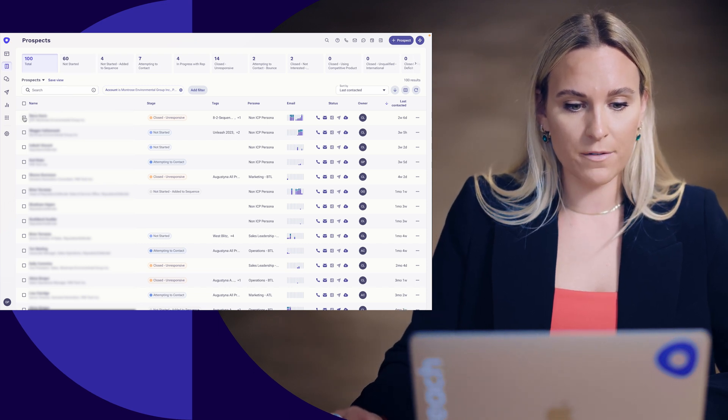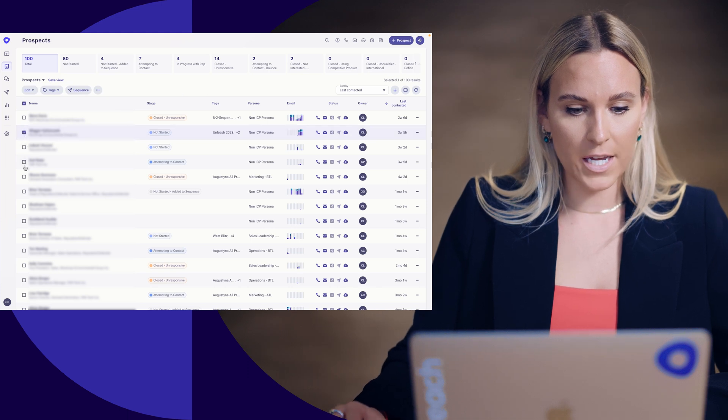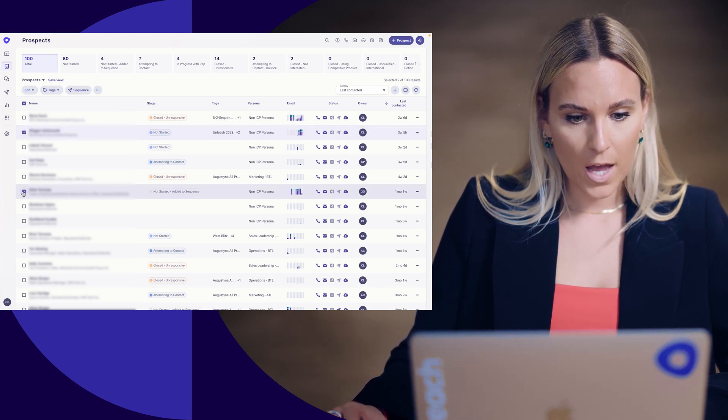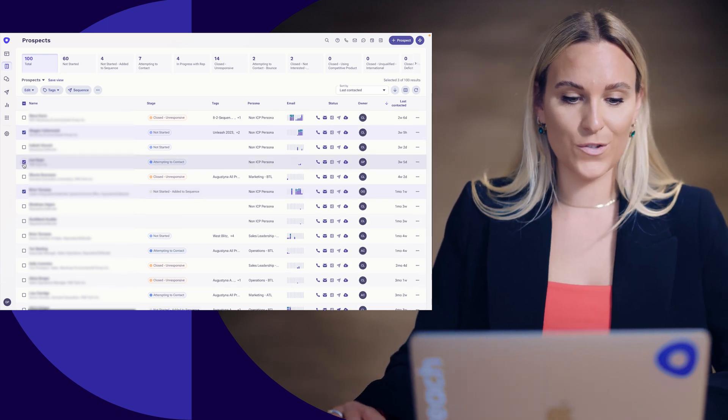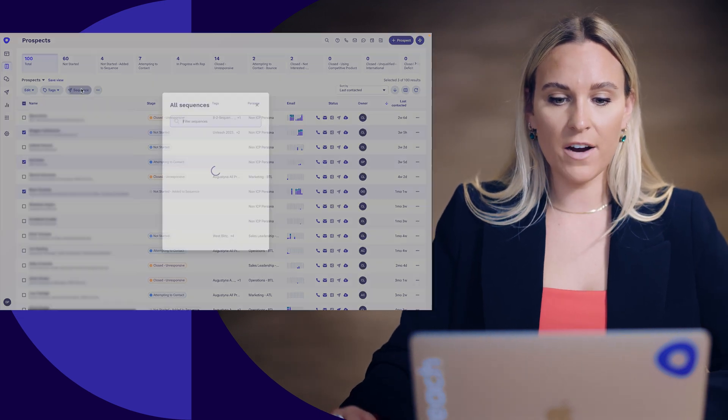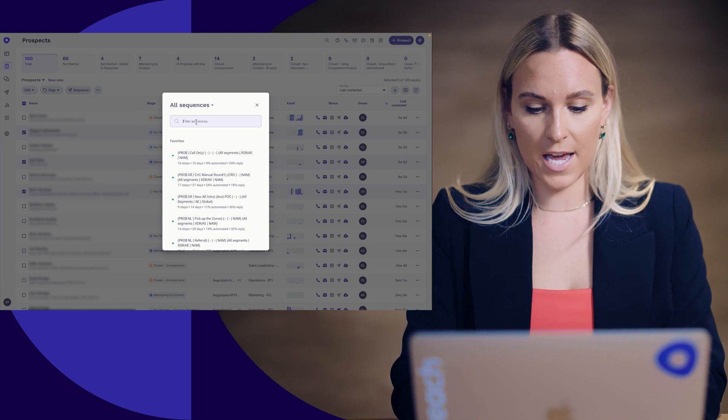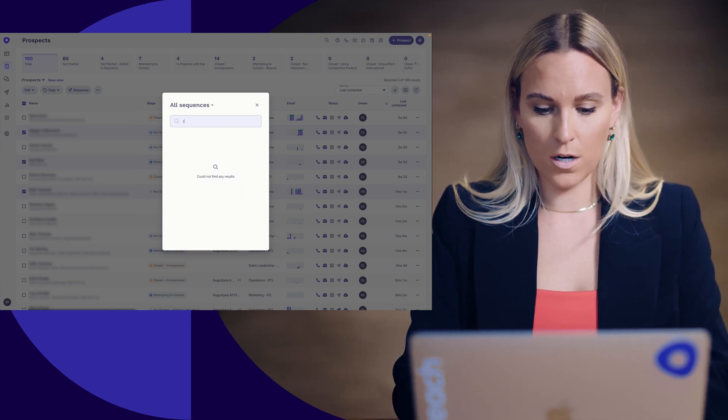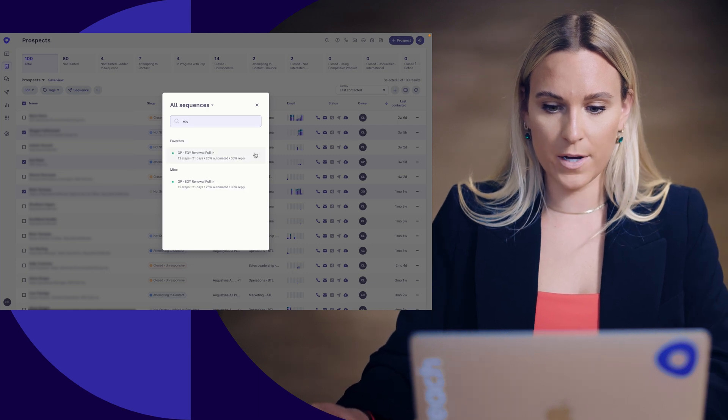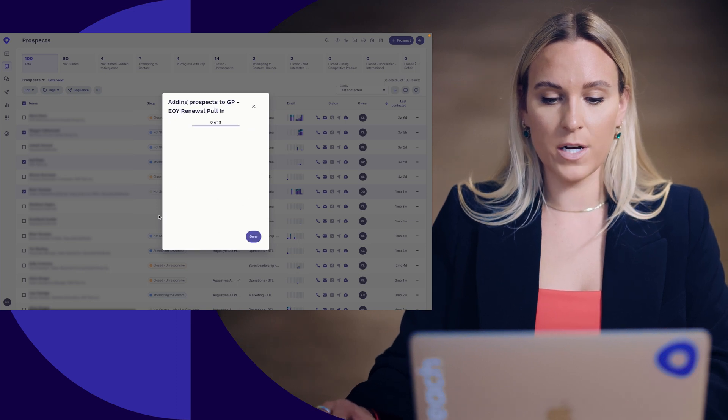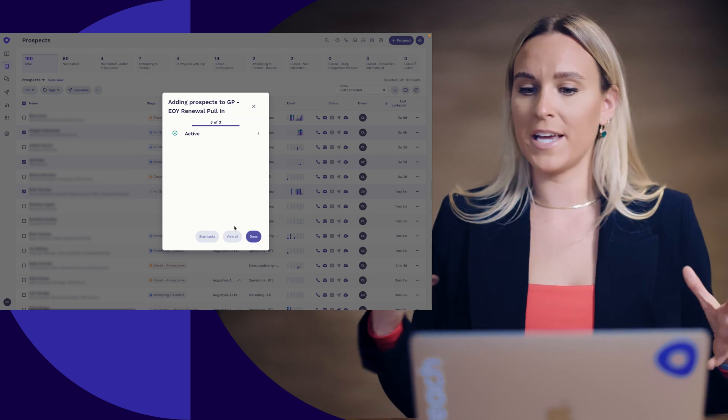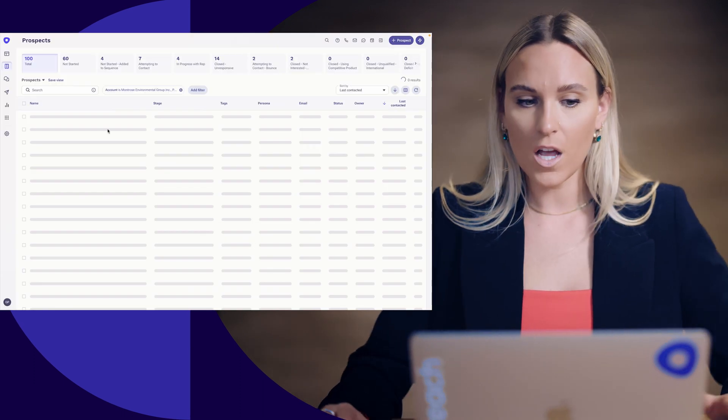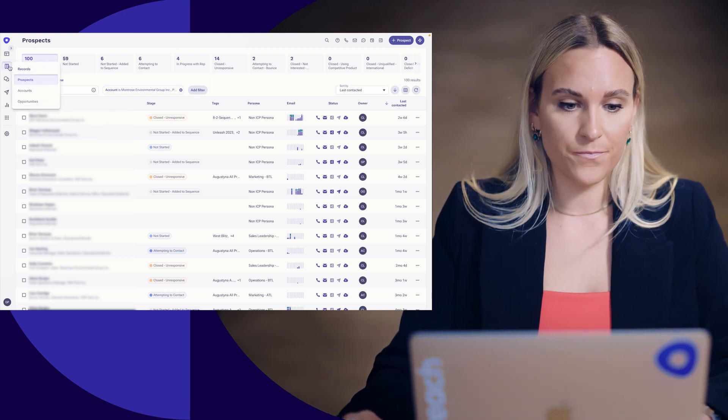So I am going to reach out to somebody from, somebody from, and then somebody from now I know my book of business. I know these people. So, you know, selecting them based off of engagement in the past, but here I can go to sequence them and say, let's do the sequence that is for our end of year renewal pull-in sequence, which is going to be manual email call auto email. I'm going to add them to that sequence so that again, I'm staying on top of my territory management, making sure my customers are engaged with us on a regular basis and ensuring overall customer satisfaction.